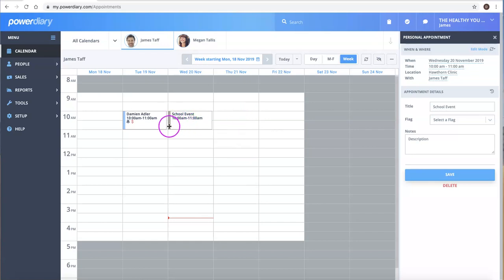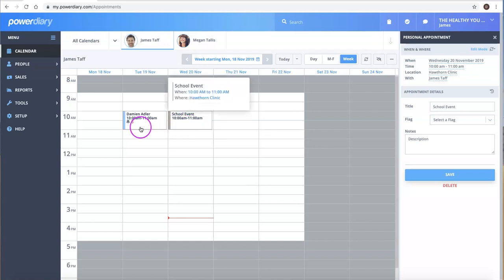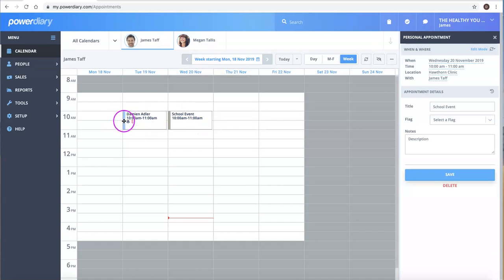And you'll also notice that the color bar - personal appointments are always this kind of gray color bar to begin with, versus a client appointment which will start with a blue bar, meaning that it is pending.